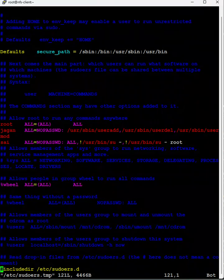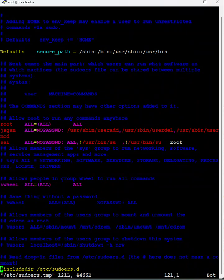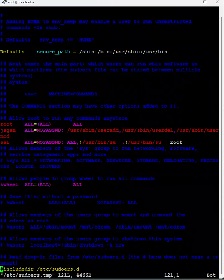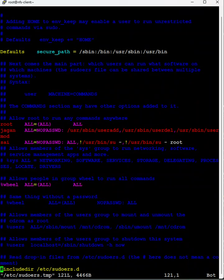The commands apart from these commands are not allowed to execute. And here psi, all, no password, all. Here exclamation indicates that these commands are not allowed to execute.